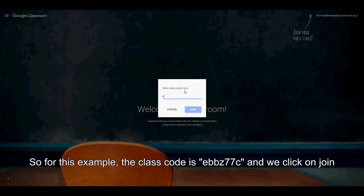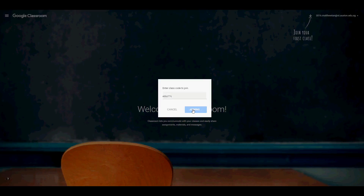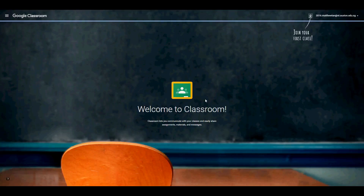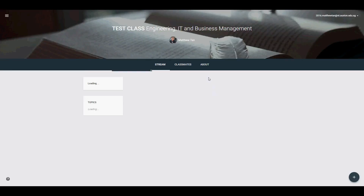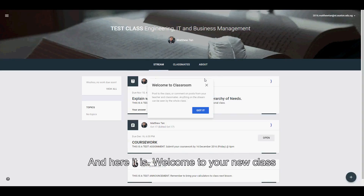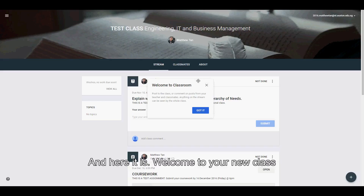For this example, the class code is EBBZ77C and we click on Join. And here it is — welcome to your new class.